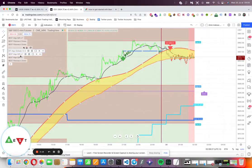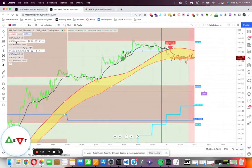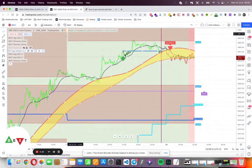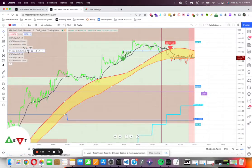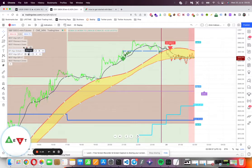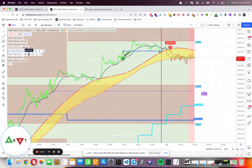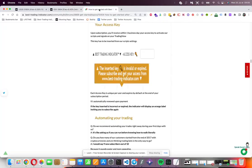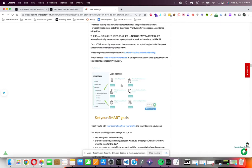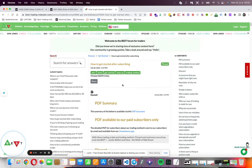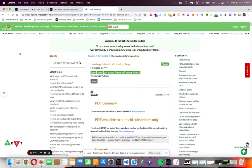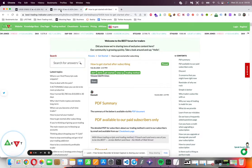There are the indicators 'Best Algorithmic Support and Resistances' and 'Best Fibonacci Results.' I'm adding them multiple times because I couldn't add all of the possible timeframes with one script.